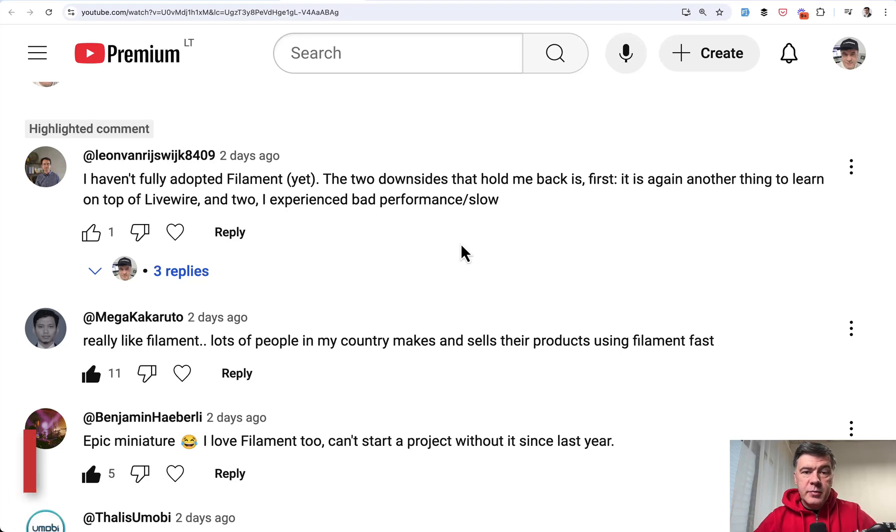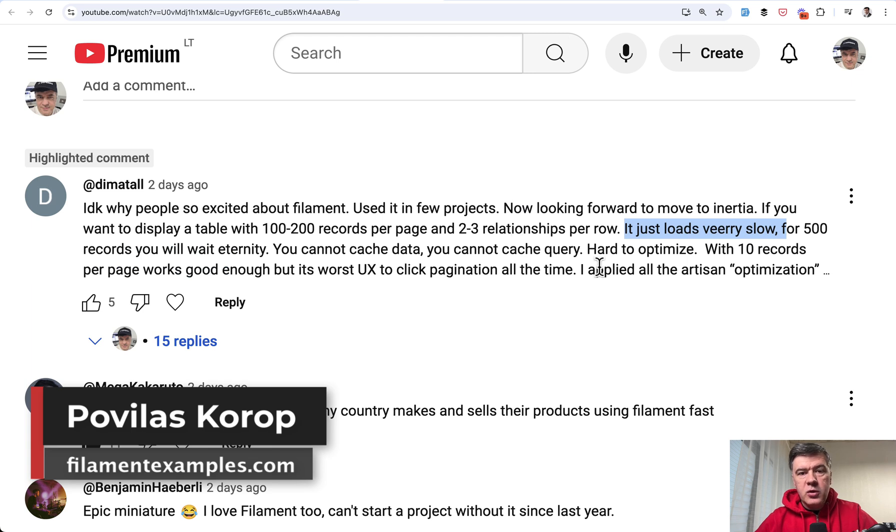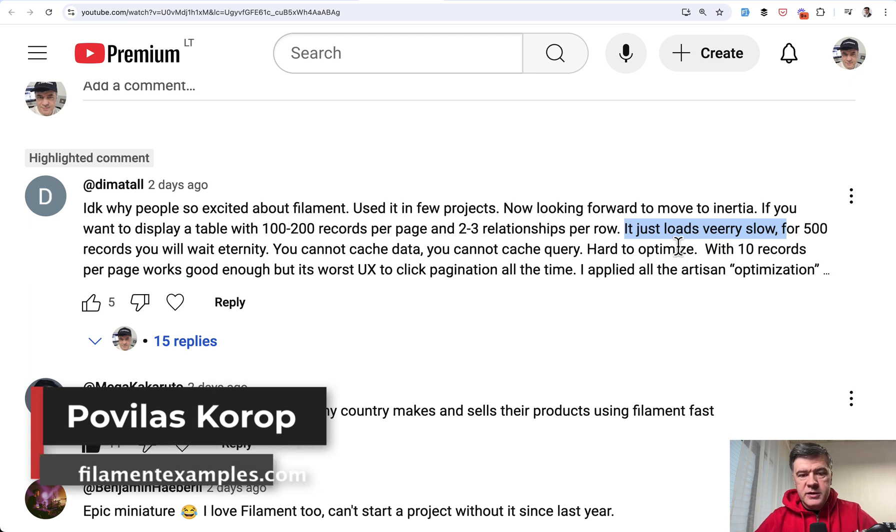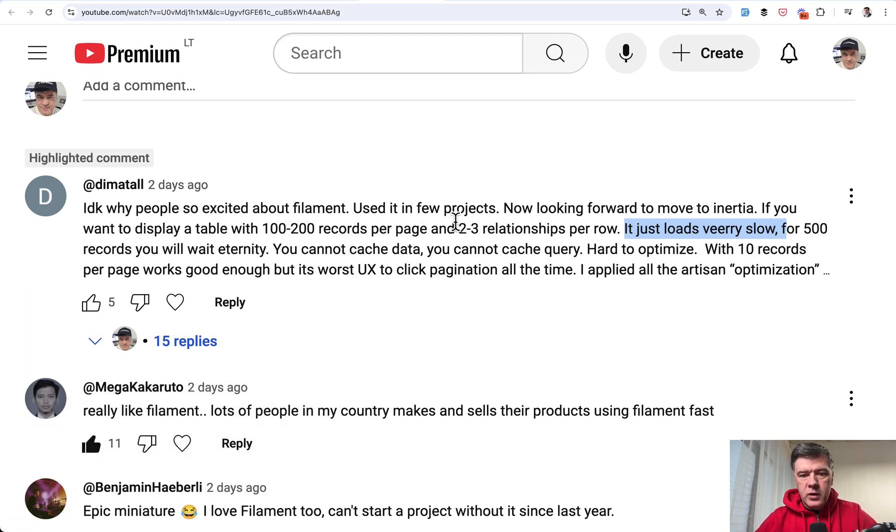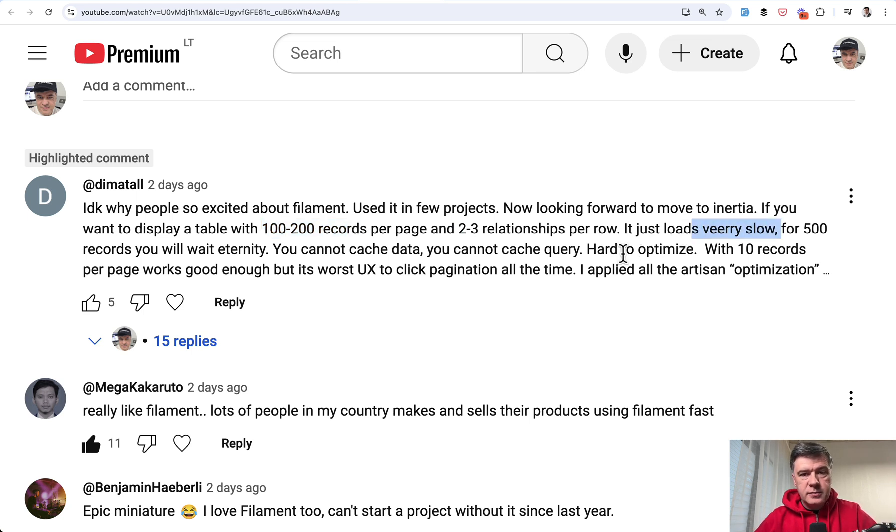Hello guys! Some people blame Filament for being slow with bad performance, especially with bigger tables, with relationships in rows, with hundred or more records. In this video we will benchmark and test it out.